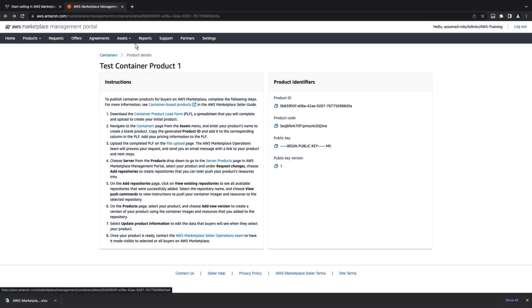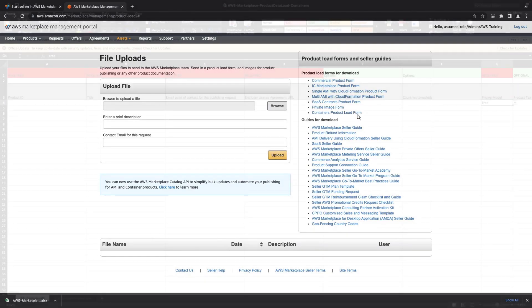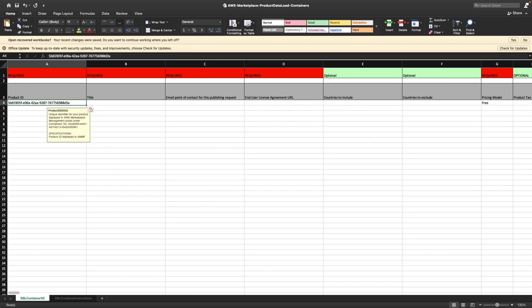Next, we'll upload a container product load form and fill it out. The container product load form is a spreadsheet that contains information about the product, including pricing details. Let's begin by pasting in the product ID we copied earlier.